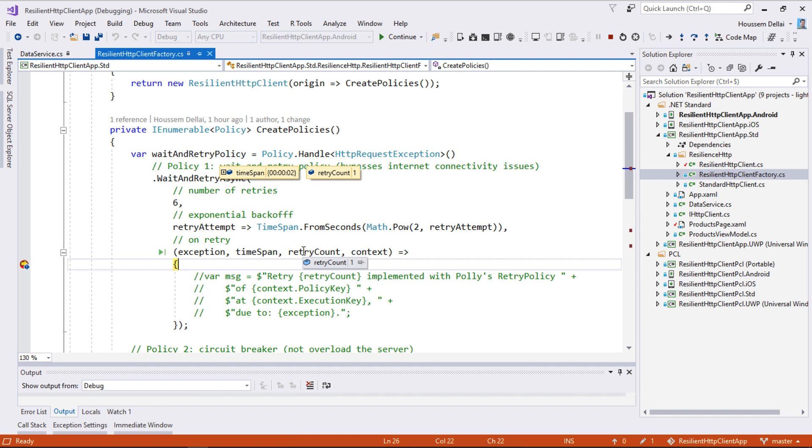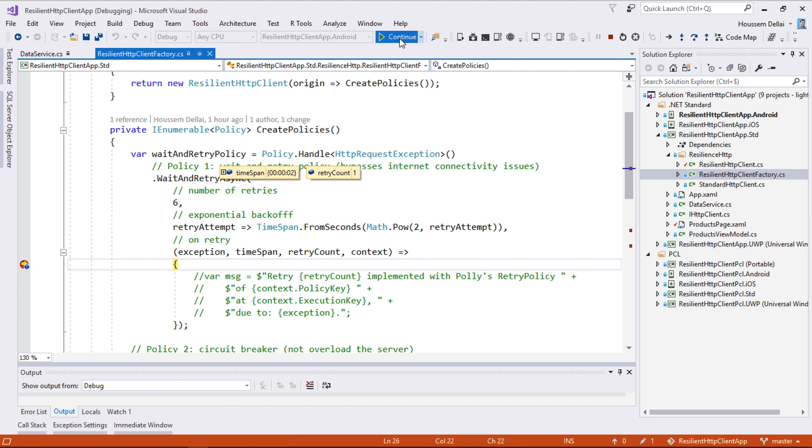And here we have the two values for the retry count which has the value here of 1. So we are retrying for the first time and we have to wait for 2 seconds.